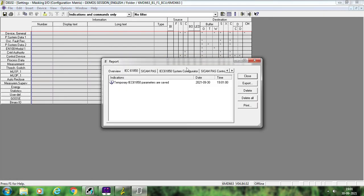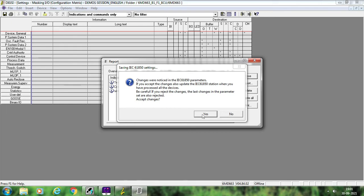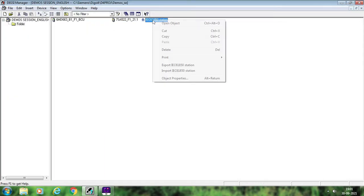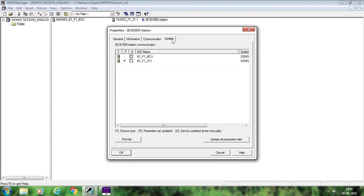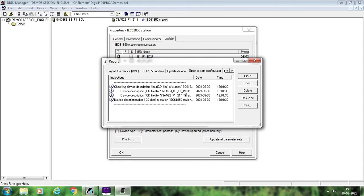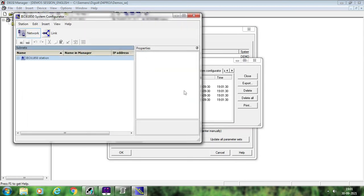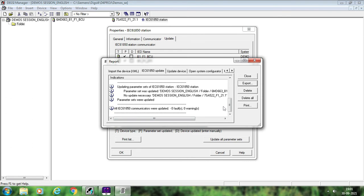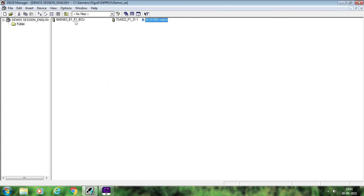What you have to do next is save this. Once you save, it will give the message that 61850 parameters have been changed, so accept Yes and close. Once you close, go to the 61850 Station, right-click, Object Properties, and go to Update. Because we have changed something, the parameters are not yet updated. Select Update All Parameter Set — it will take one to two minutes, depending on the number of devices in your 61850 station. Once updated, you will get a warning message — just close it, then close this too. Send this to the Dixie 2 device, and your 61850 configuration is complete.